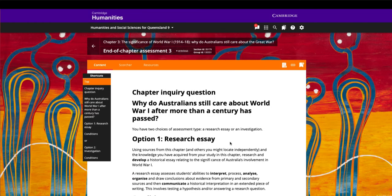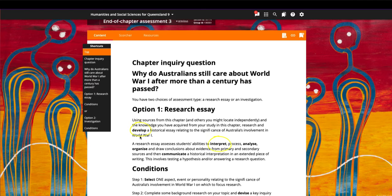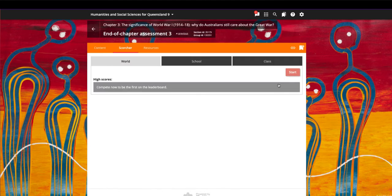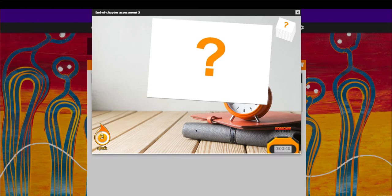The end of chapter assessment section offers a choice of two inquiry tasks, with an emphasis on the use of cognitive verbs.